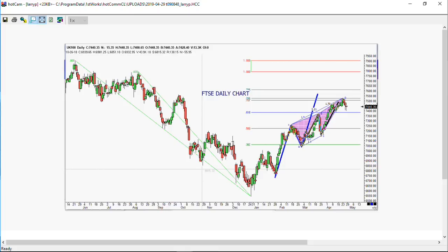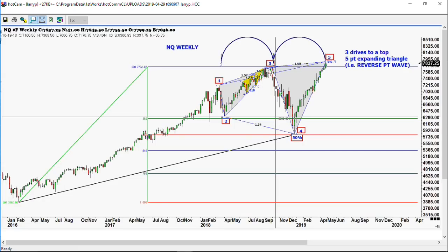Here's the pattern for the NASDAQ on the weekly. As you can see, we're completing what we think is a 1, 2, 3, 4, 5 expanding triangle. Gartley put that down as a T6 expanding triangle. Wells Wilder turned that pattern into what he called the reverse point wave. Now, since the bottom was made in December, you'll see only one red bar on the way up — only one weekly close where it closed lower than the previous week. That was up 18 out of 19.